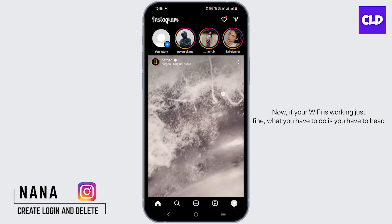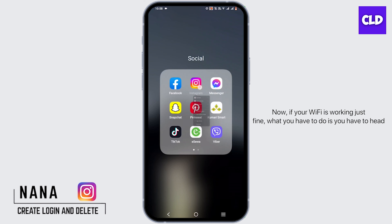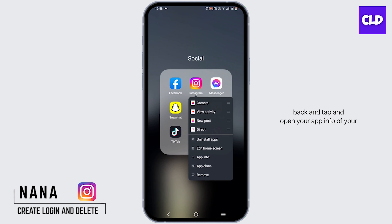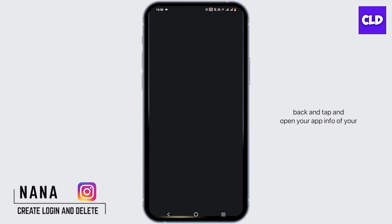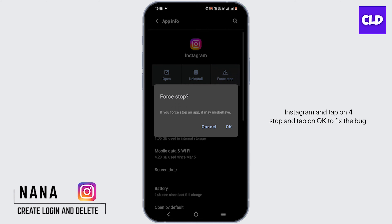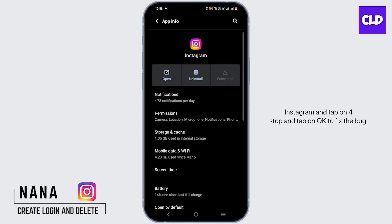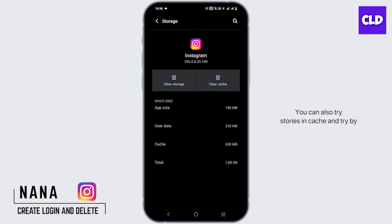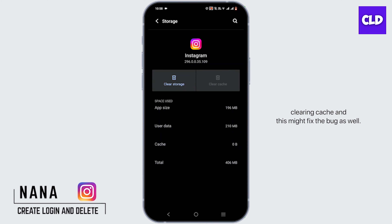Now if your Wi-Fi is working just fine, what you have to do is head back and tap and open your app info for Instagram, then tap on Force Stop and tap OK. To fix the bug, you can also try clearing the cache, and this might fix the bug as well.